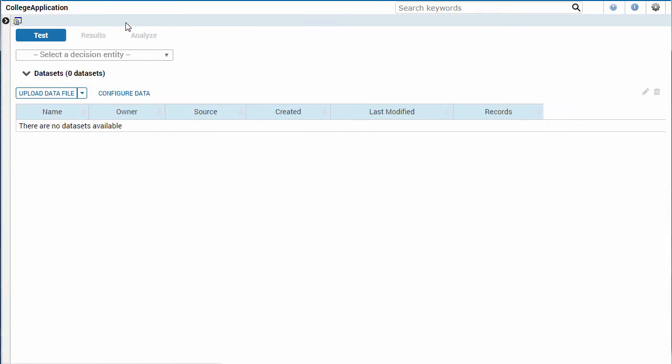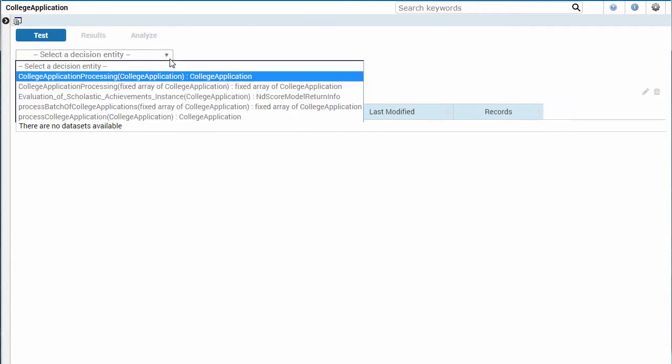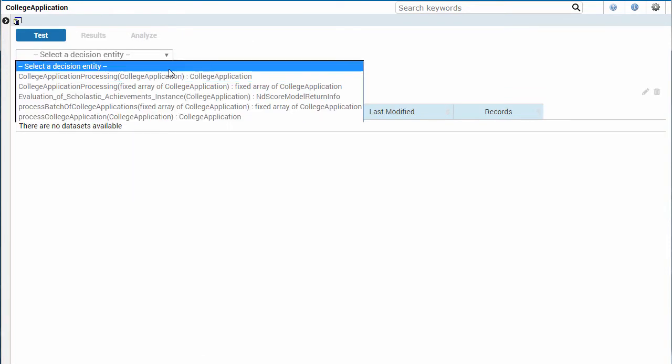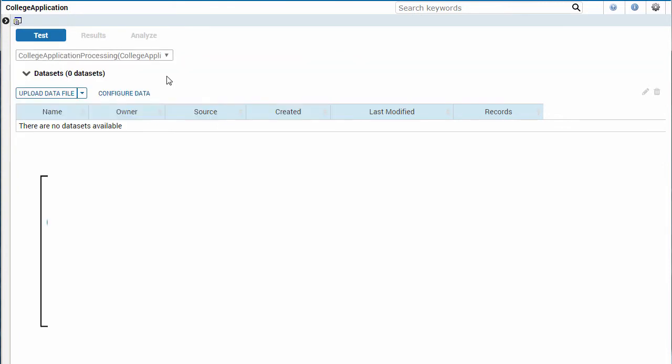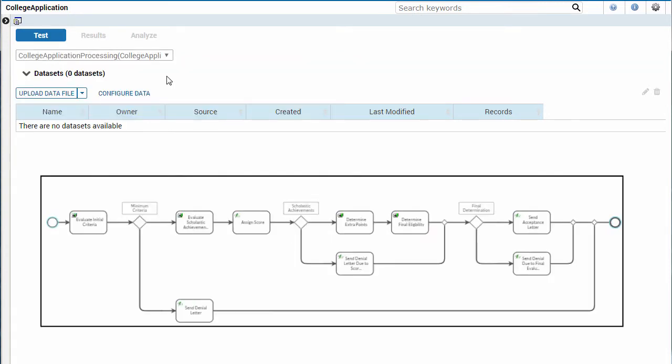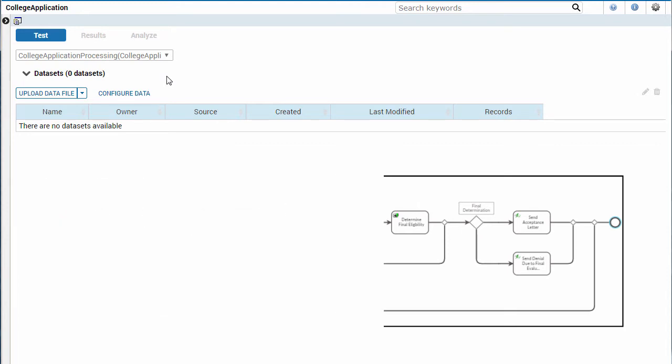First, select an entry point to invoke the decision service. I'm going to select the decision flow. When the decision flow is invoked, the data that is passed in will be evaluated against the decision logic in all of the referenced entities.